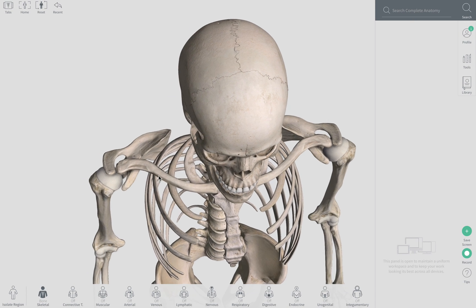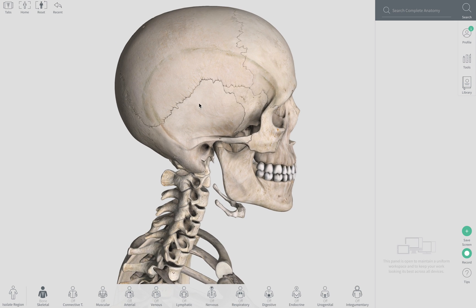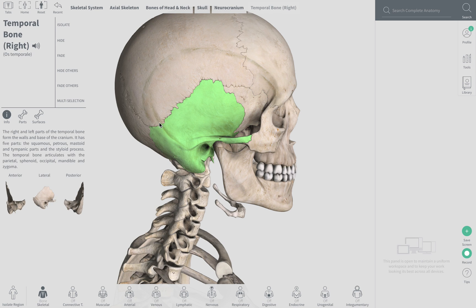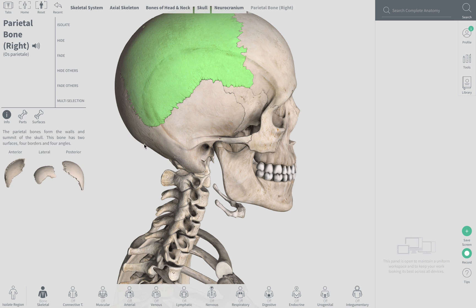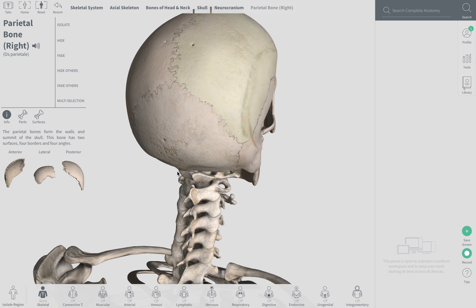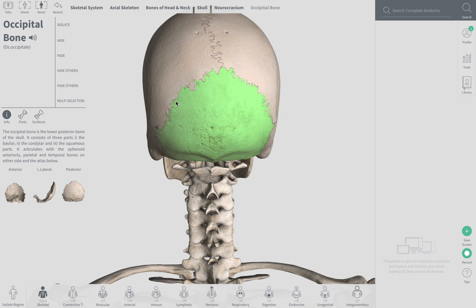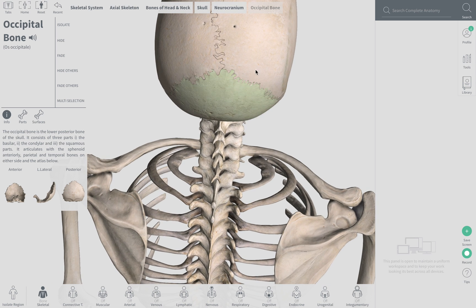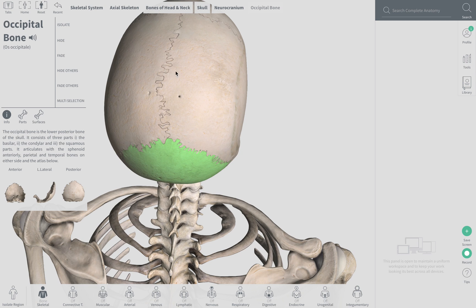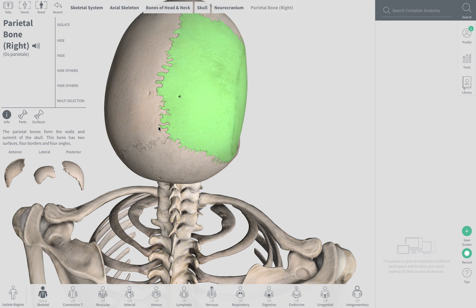The squamous suture will be between the temporal bone and the parietal bone — it doesn't actually extend the whole way, as this part has a more specific name involving the sphenoid. So the squamous suture is between temporal and parietal. The lambdoid suture is between the parietal bones and the occipital bones. And the sagittal suture — think sagittal plane — runs between the two parietal bones.